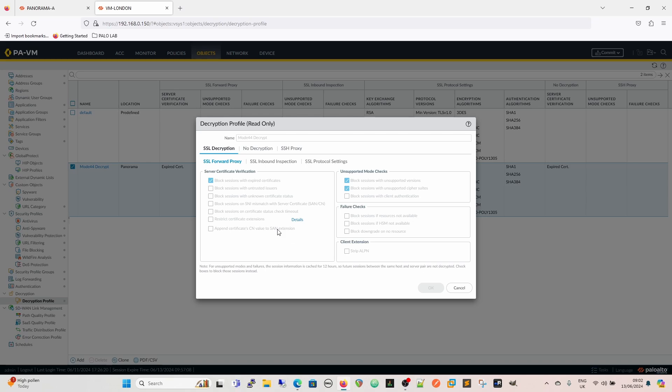For unsupported mode checks, we've got block sessions on unsupported versions and block sessions on unsupported cipher suites. Block sessions with client authentication depends if you use client authentication - if you do, you don't want to block that. Block sessions if HSM is not available means if your private keys are stored in HSM and that's not available, it blocks. Block downgrade on resource - you would probably see quite a lot of attacks where something's being bombarded and then you try to get everything to downgrade to what you want so you can attack it better. Strip ALPN...